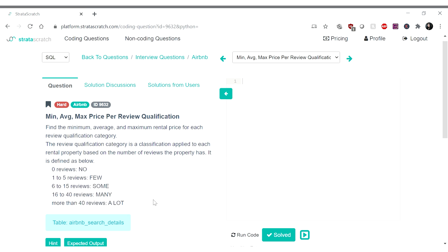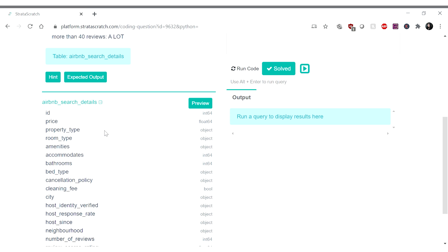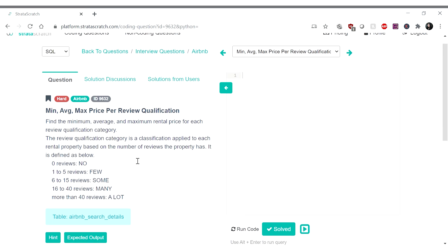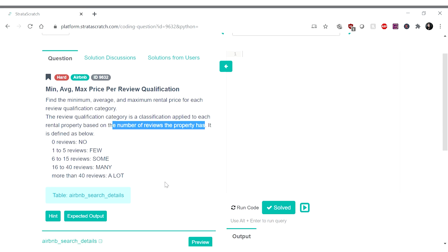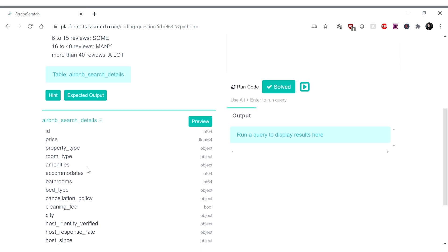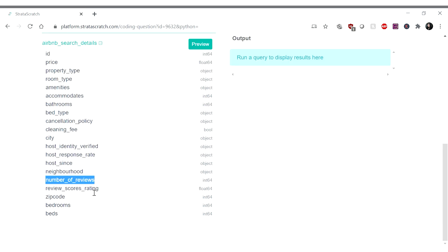Okay, so it's defined below. Let's look at the table here — Airbnb search details. This is a big table, lots of things going on. So we want to look at the review qualification, which is based on the number of reviews the property has. Let's see if one of these columns gives us a hint. Number of reviews is literally right here — this is really nice. I actually thought it would be more complex, like maybe you'd aggregate individual reviews, but it already has a number of reviews column for us.